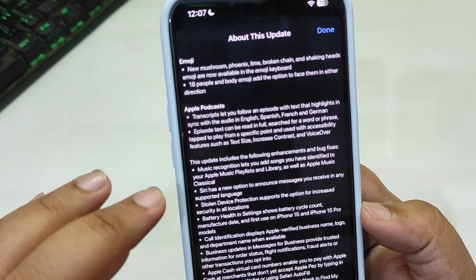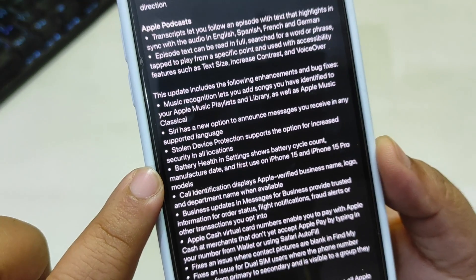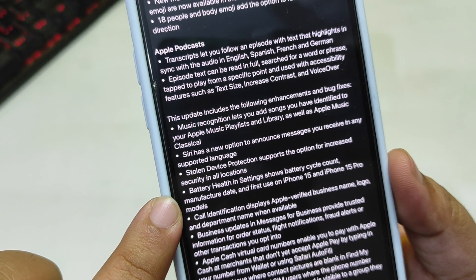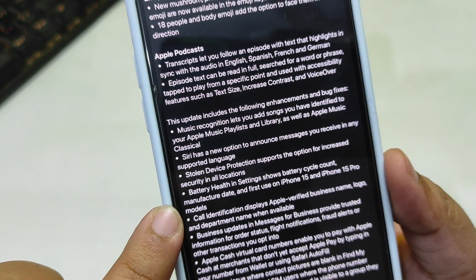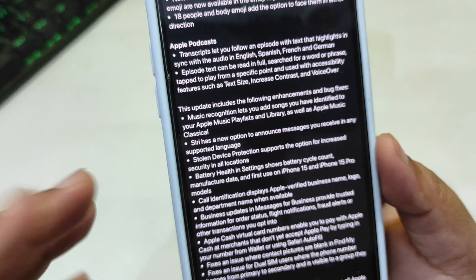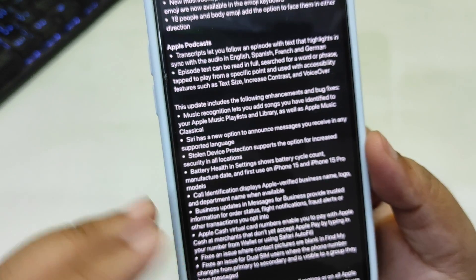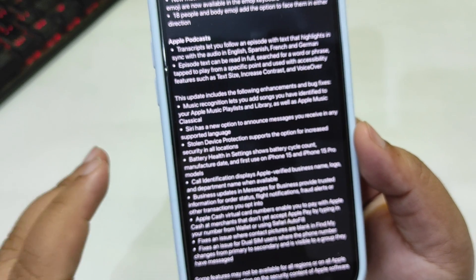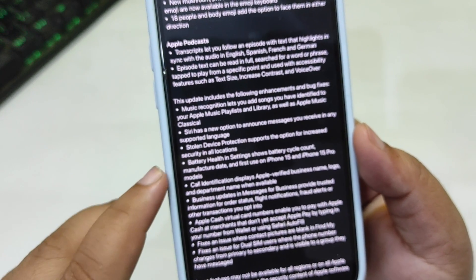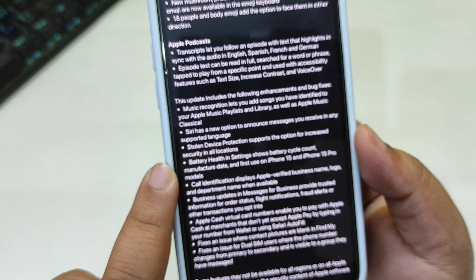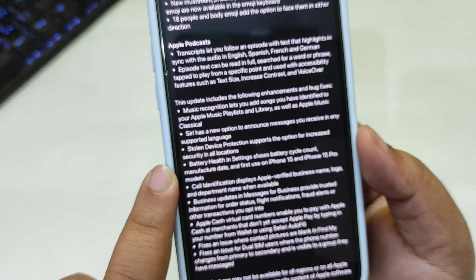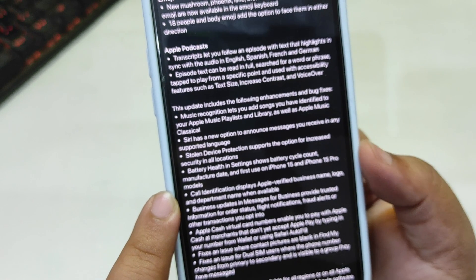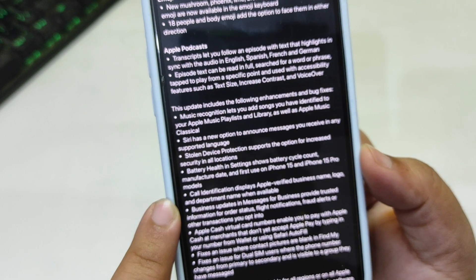Battery Health in Settings now shows the battery cycle count and manufacture date at first use on iPhone 15 and iPhone 15 Pro models. I'm not sure why they didn't bring this update to battery health for other iPhones that support iOS 17, but this new battery health menu is available with iPhone 15 and 15 Pro running iOS 17.4.